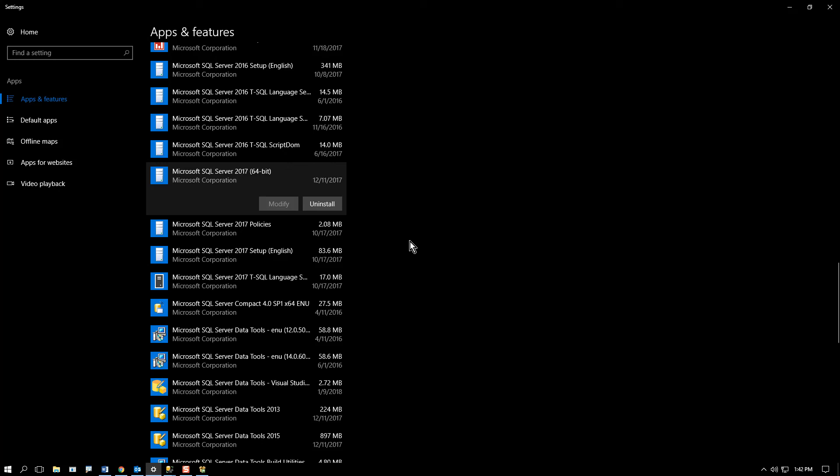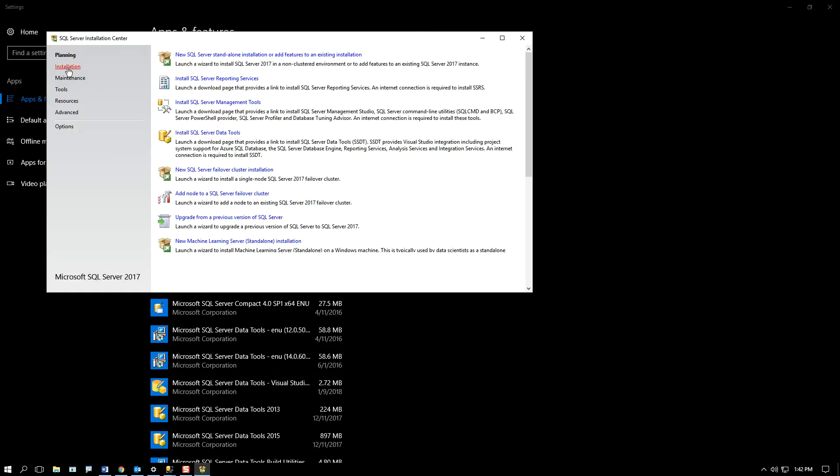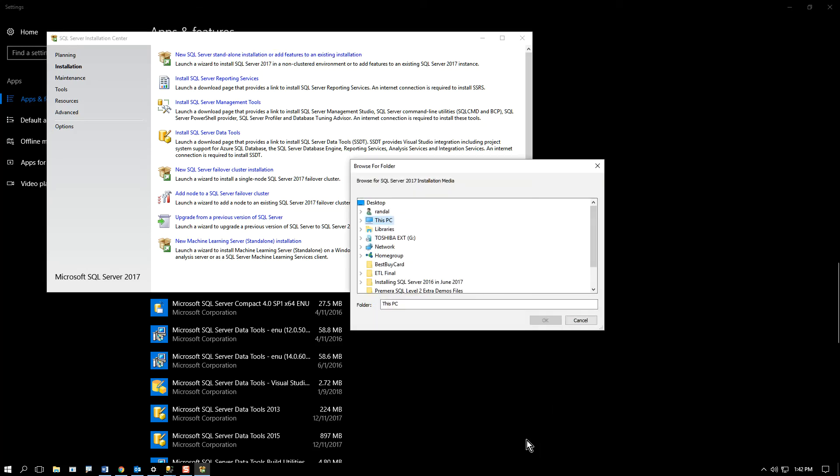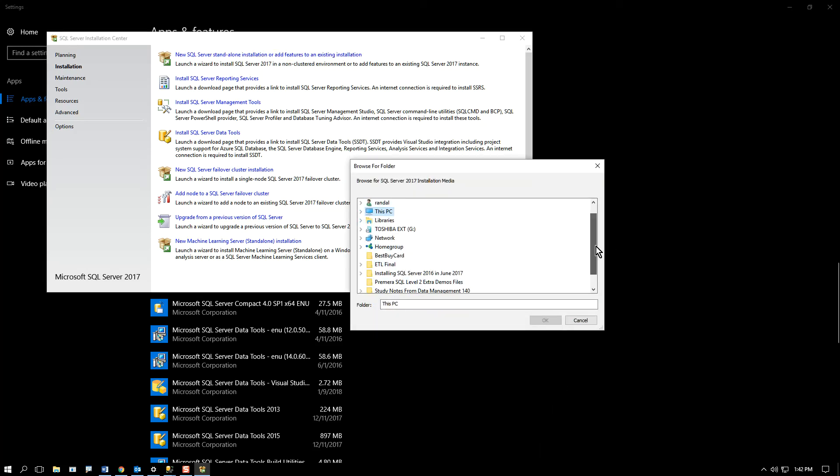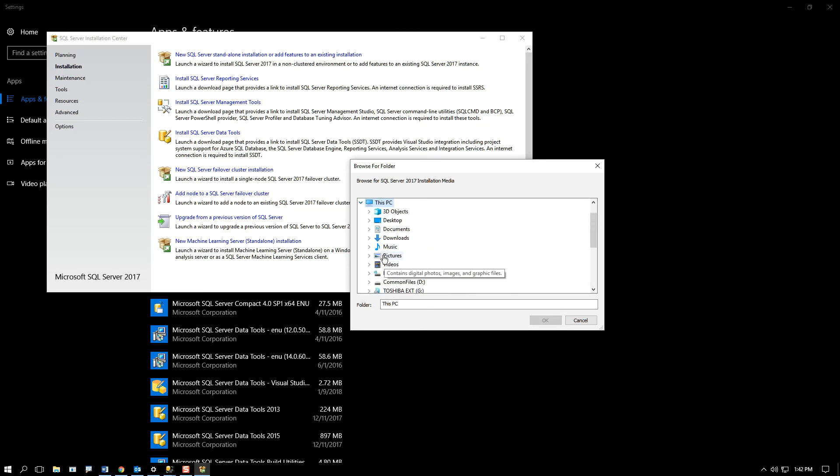And when that finally gets done—oops, actually, here it is. When it finally launches, go to installation and you're going to a new SQL Server installation or add a feature to an existing installation. You click on that,